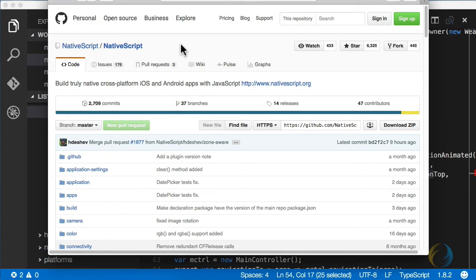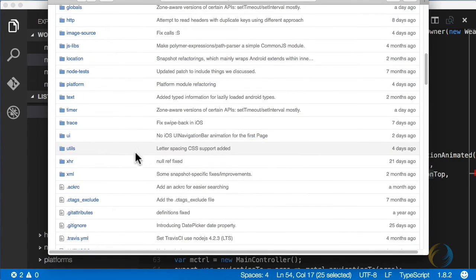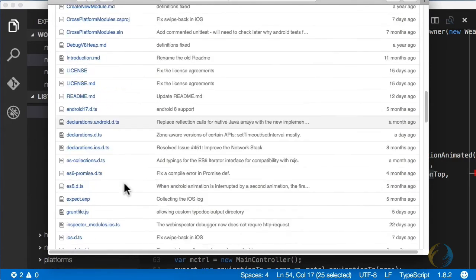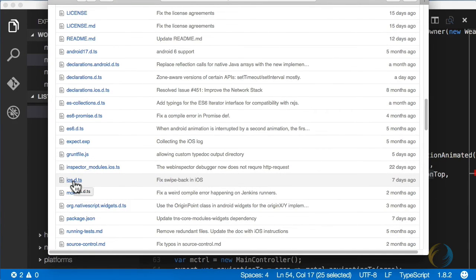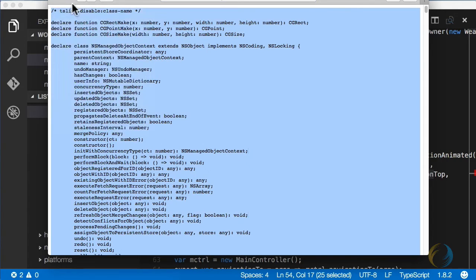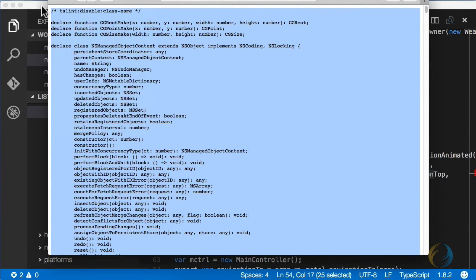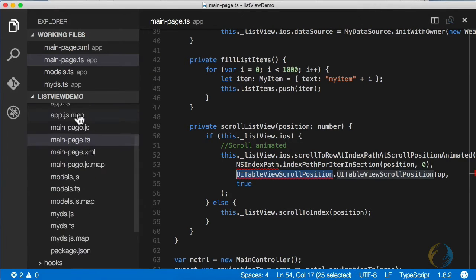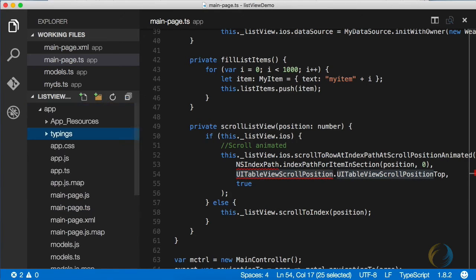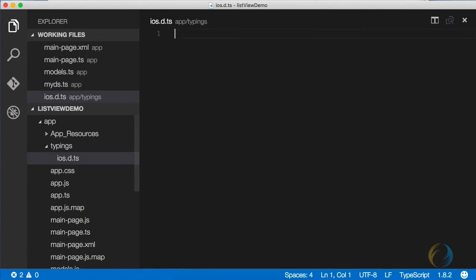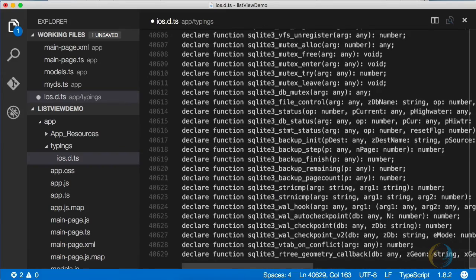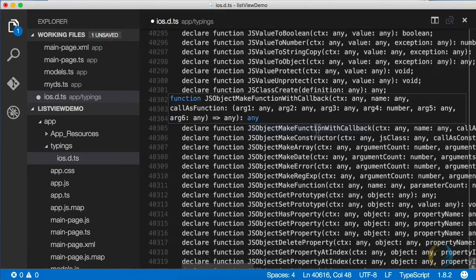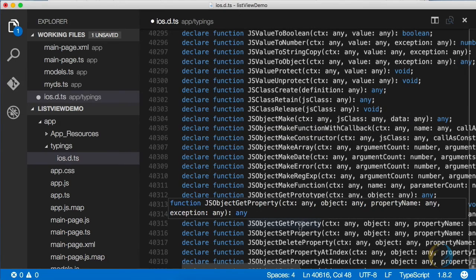If you go to the NativeScript GitHub repo and scroll down a bit, you will see this little file here called iOS d.ts. Open that up, copy it. And let's create a new folder here called typings and we can paste that file in here. This basically defines all of the iOS native APIs, over 40,000 lines of code. Somebody's been doing a lot of typing.